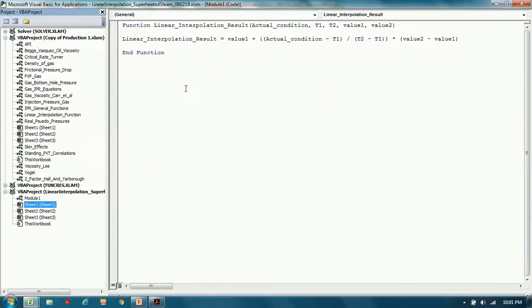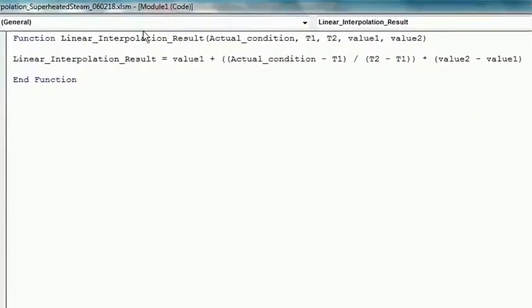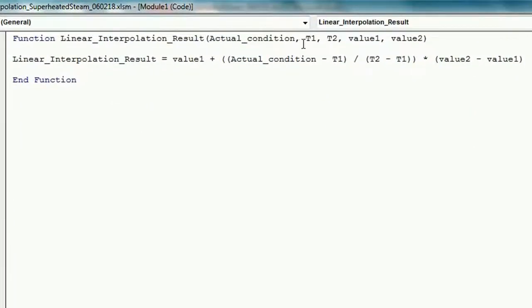What I've done is I've actually coded a linear interpolator function in Excel VBA, and it's real easy to do. As you can see, it's just one line of code.